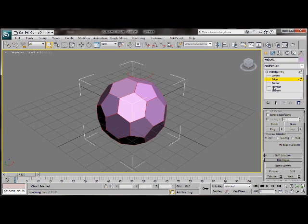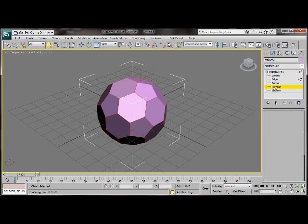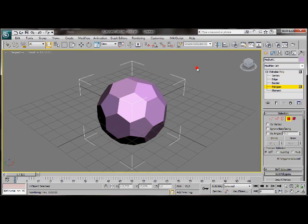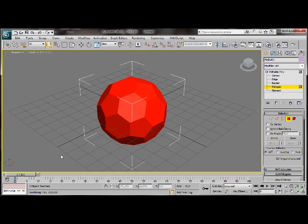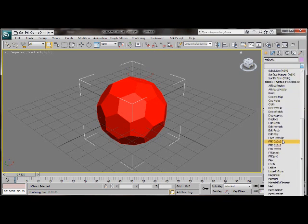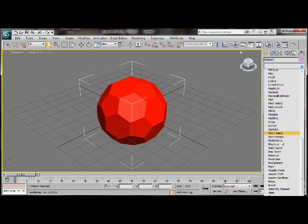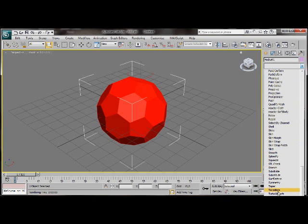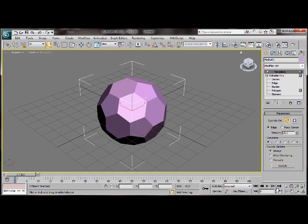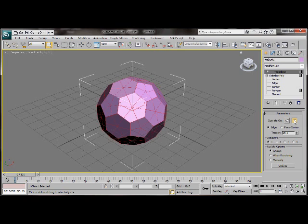Let's choose the polygon mode. Select all the polygons. We'll go back to the modify list and we're going to choose tessellate. Under parameters operate on we're going to choose polygons. And we'll change the iteration to two.